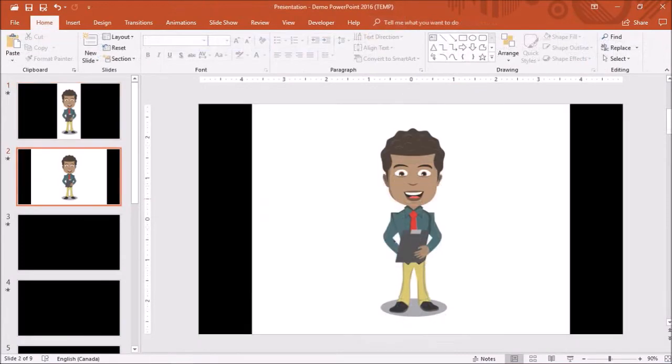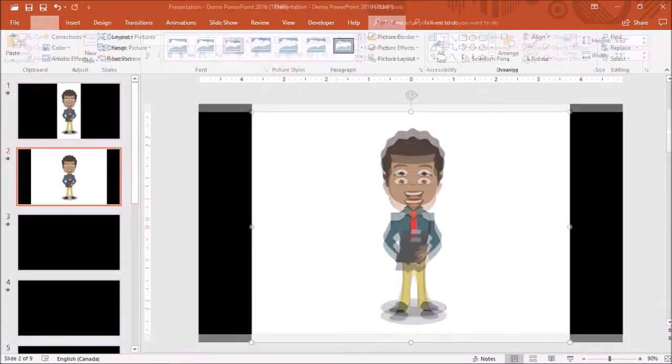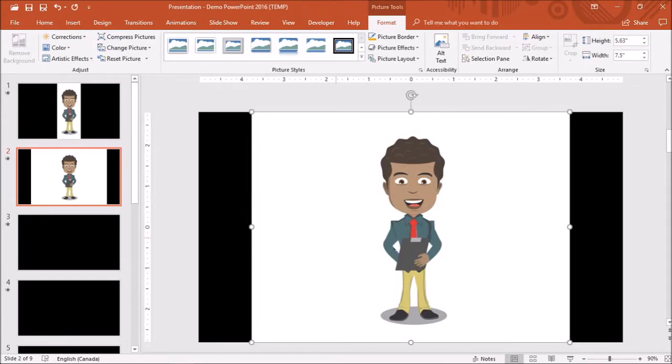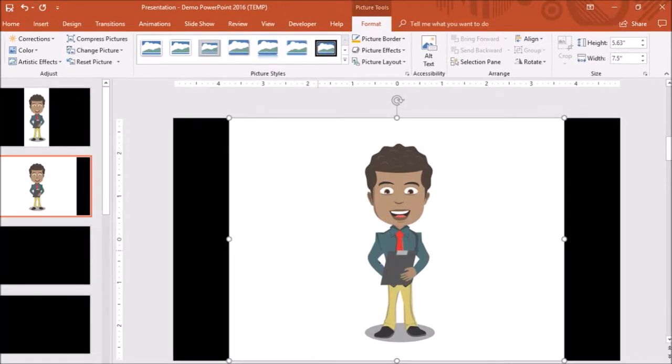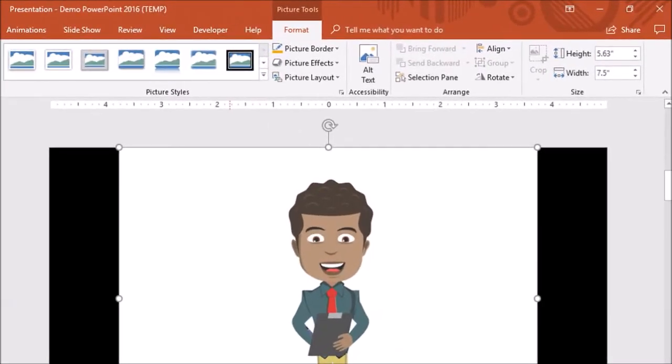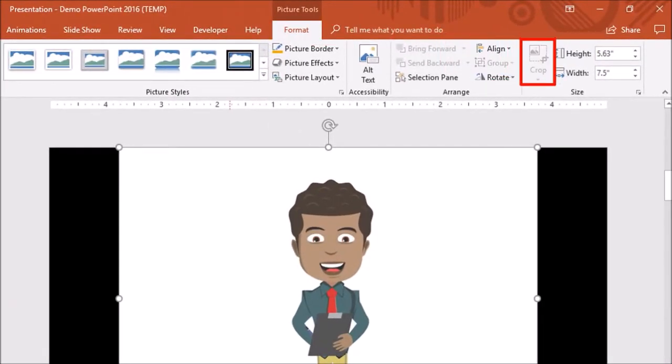Now here is the same image I showed you earlier, but it's an animated GIF image. And if I click on it and go to the Format tab, you will notice that the Crop tool is grayed out. That's because you cannot use the Crop tool on GIF images.